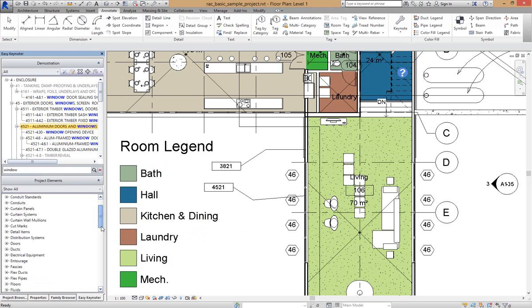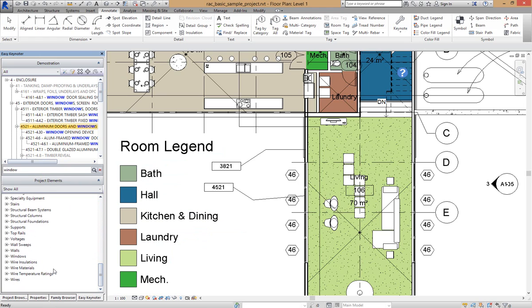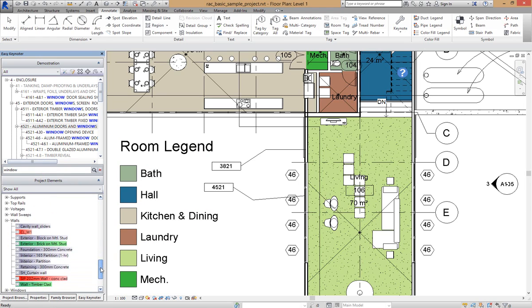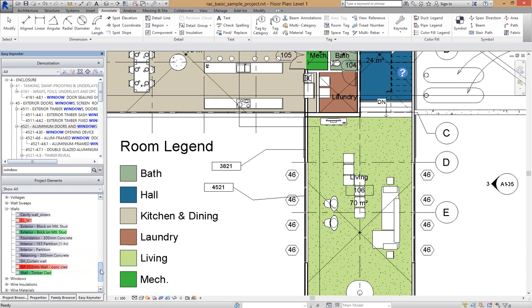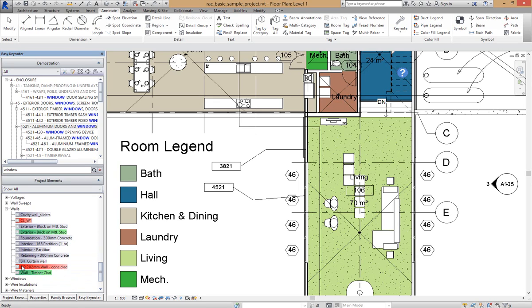So if I was to go down to Select Walls, it is showing all the walls that are currently in this project. The green ones have got a keynote already attached that is current. The red ones are elements that have got a keynote attached but have been orphaned. And the blue ones haven't got a keynote at all.